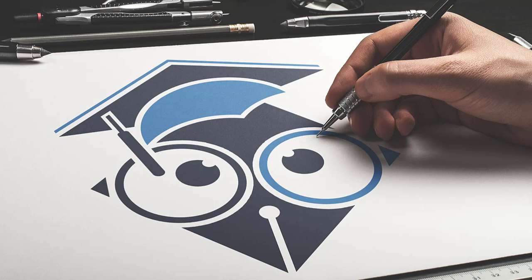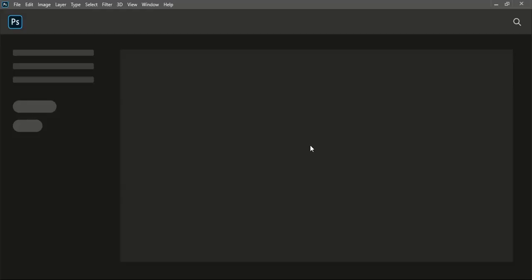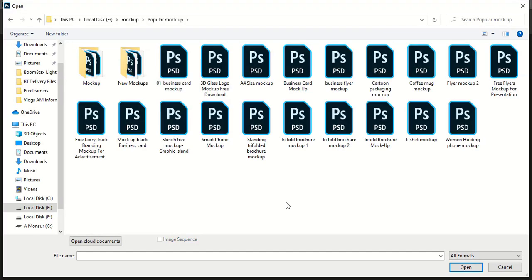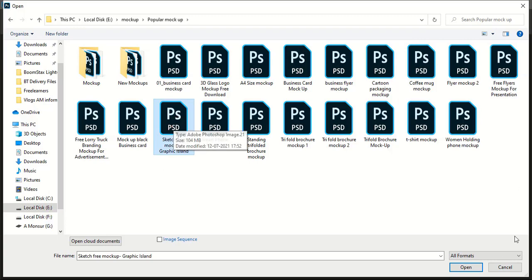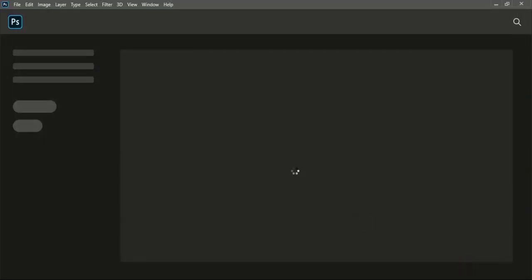Let me give you a short demo on how to use this mockup for your graphic design, and after that I'll tell you how you can download this file. In Photoshop, go to File, Open, and open the mockup file. Here is the mockup file in PSD format, and I'll open it.